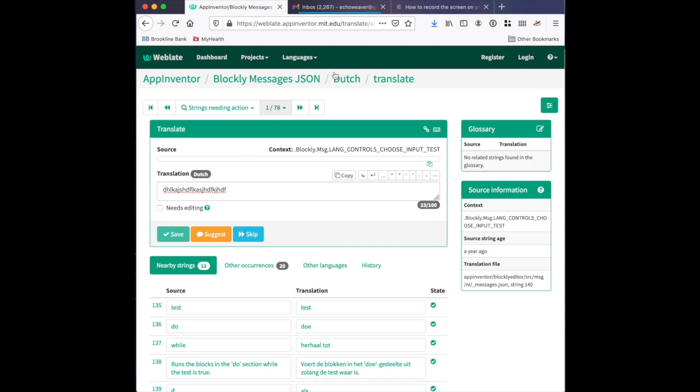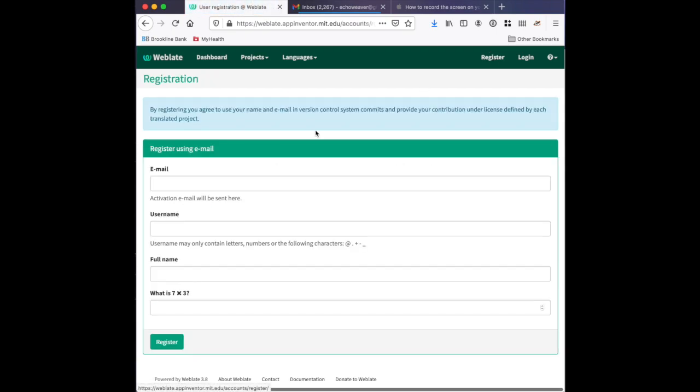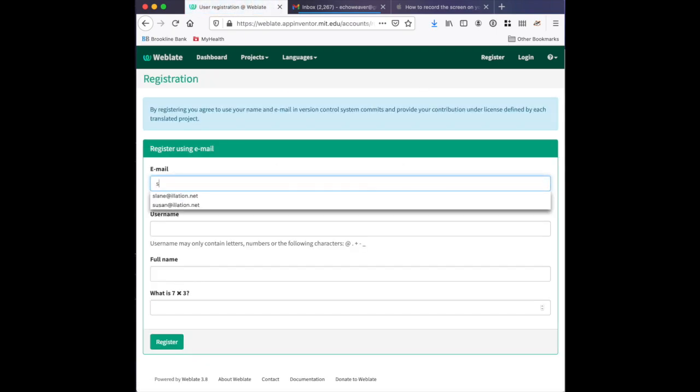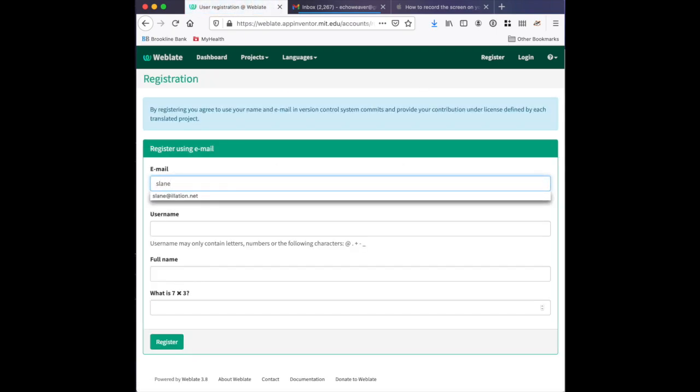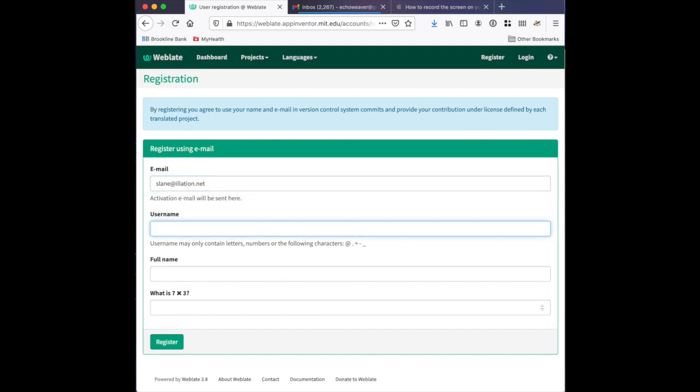The first thing that you should do is click register, then you can enter your email address and create a username.